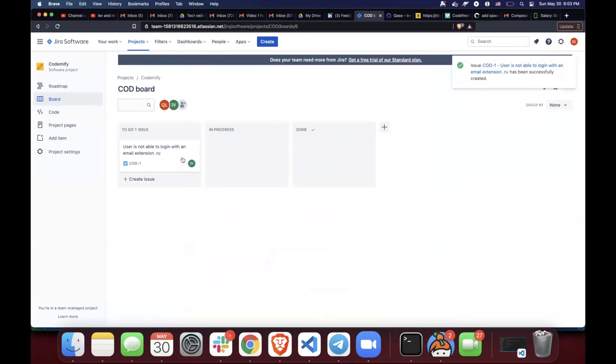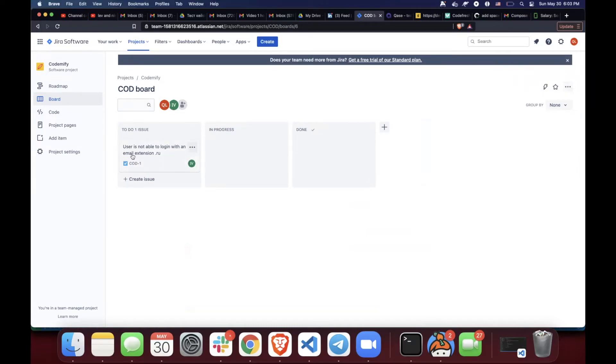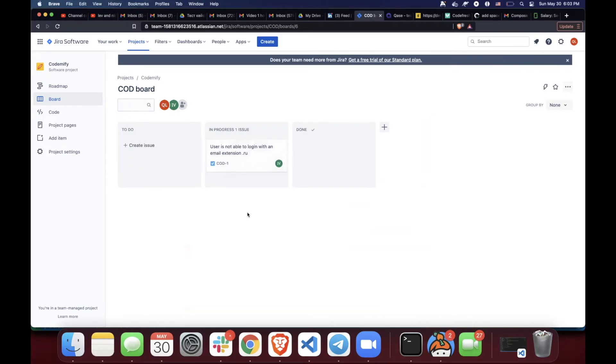And you can see that now it is in to-do list. And as soon as the developer finds this ticket and figures out that it's an important one that he needs to fix, then he would move it into in progress and start working on it. And as soon as he's done, he would move it into done.